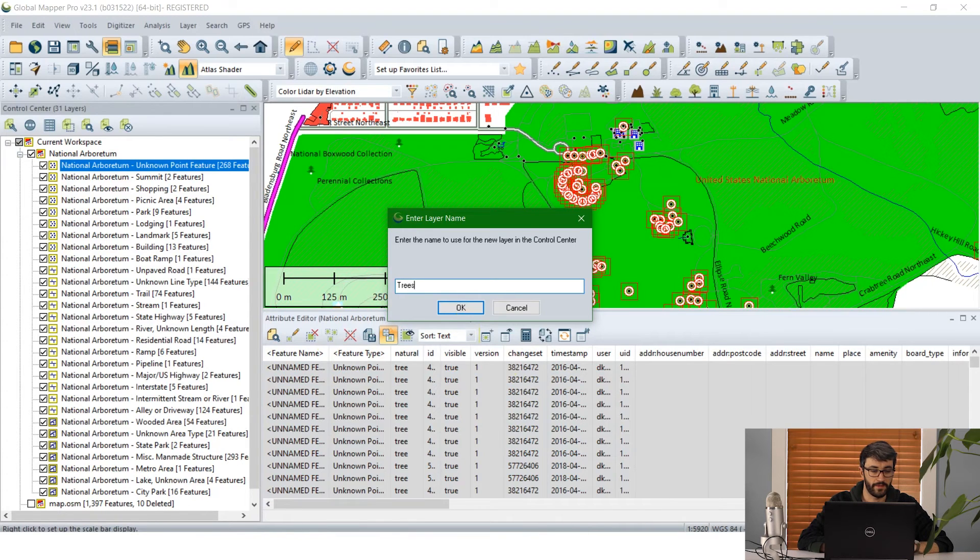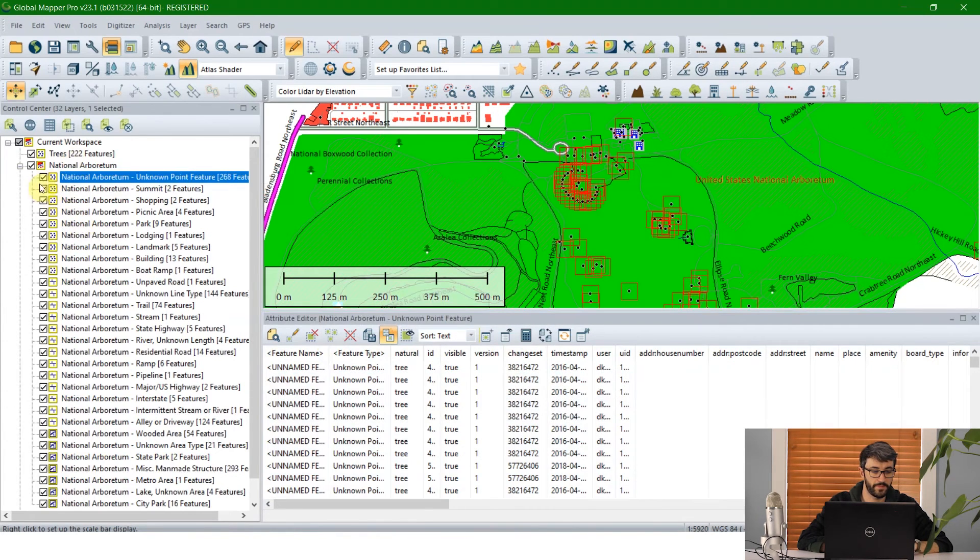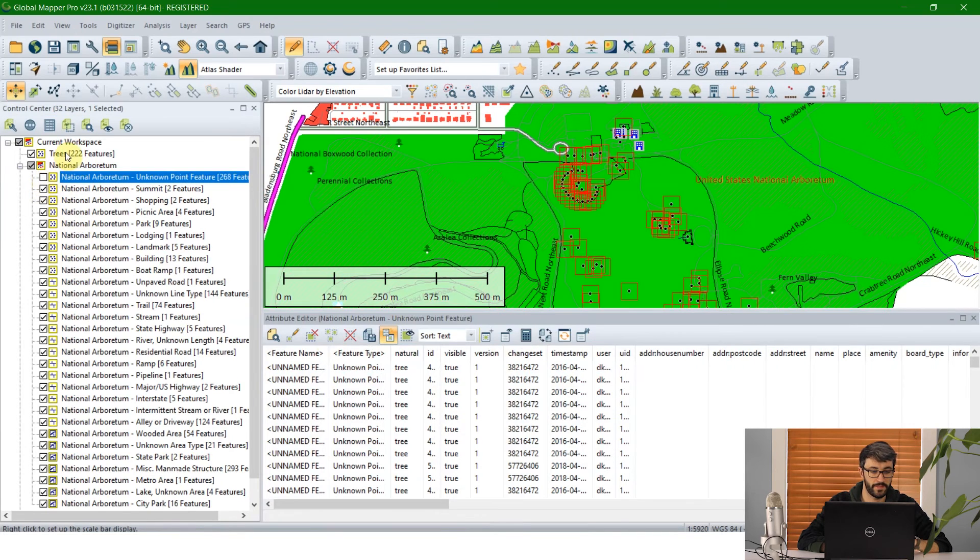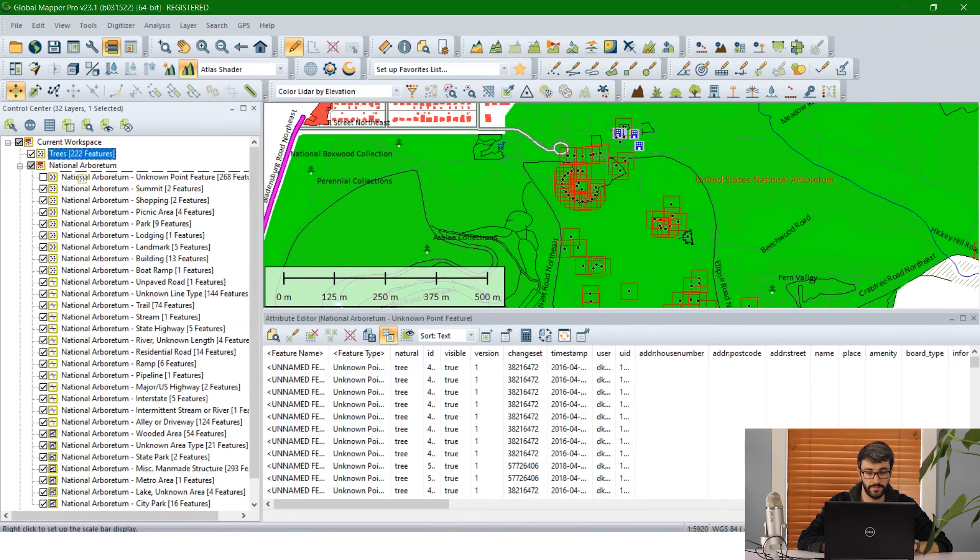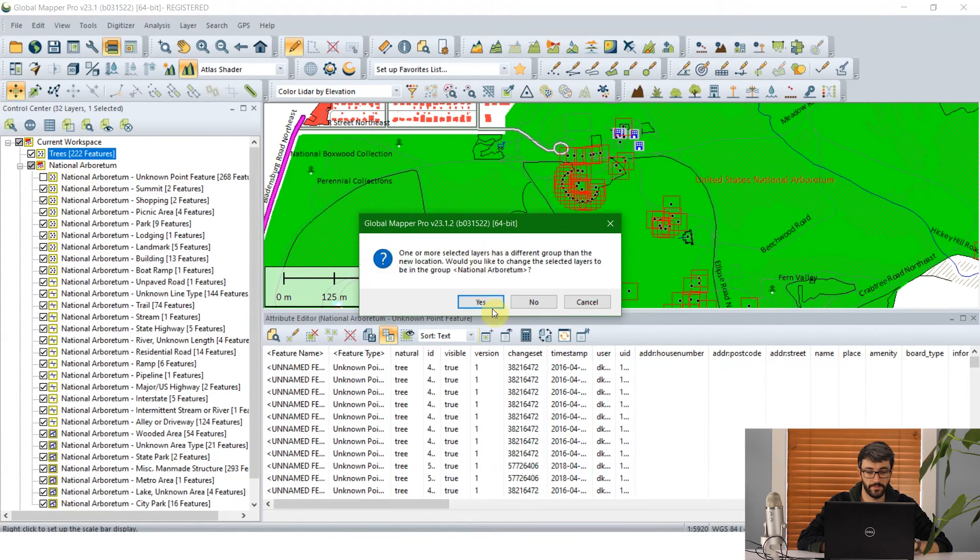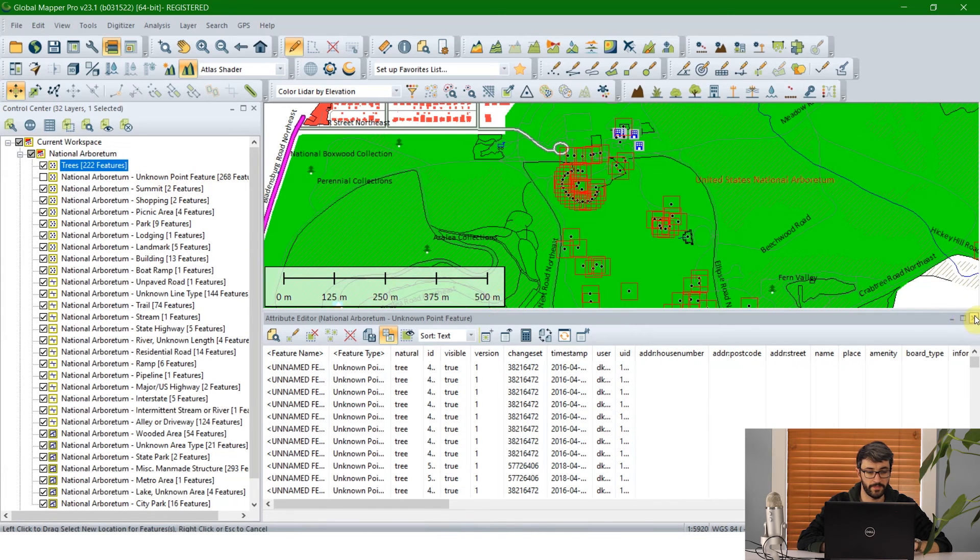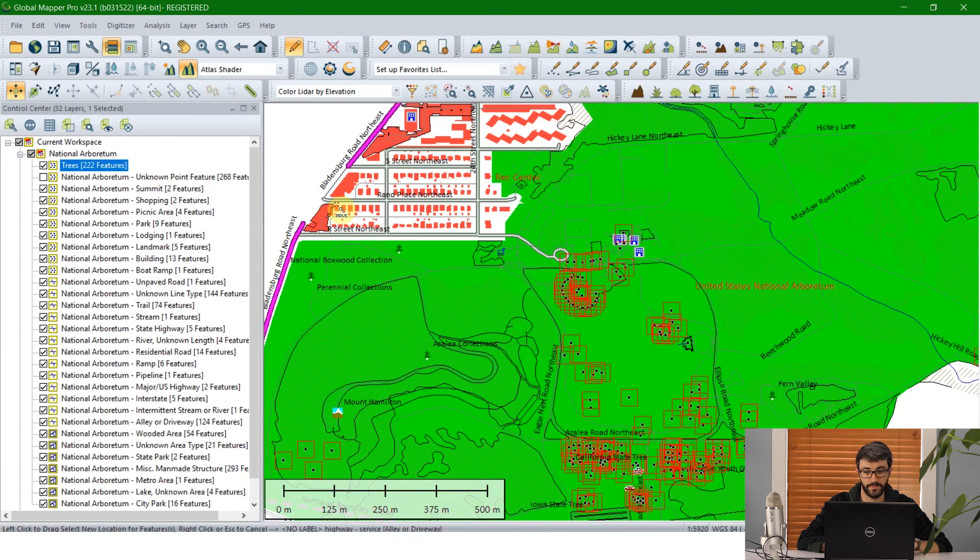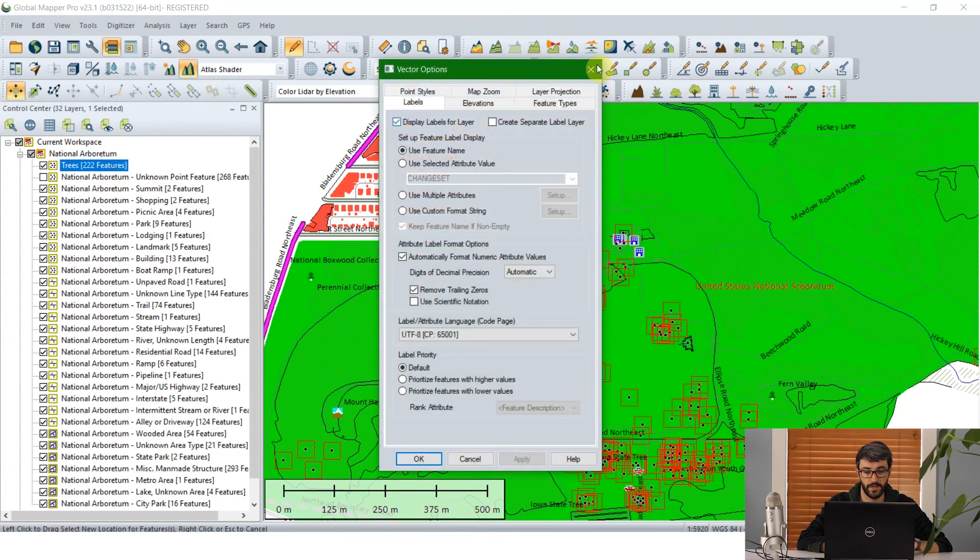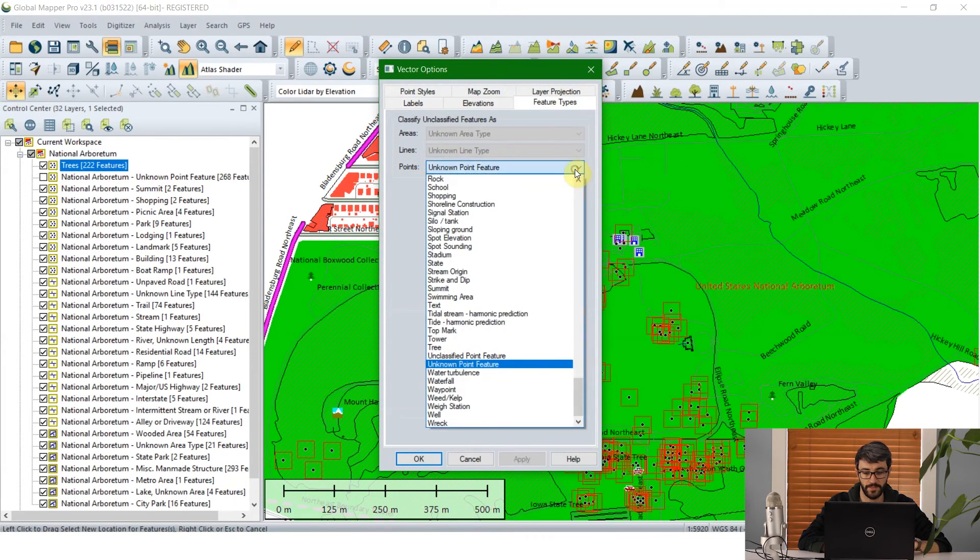Now I can add this layer back into the group of features in the National Arboretum. And really easily we can change the style for that just by double clicking on the layer, finding the feature types. We can see right now it's classified as an unknown point feature, but from that list I can select tree.